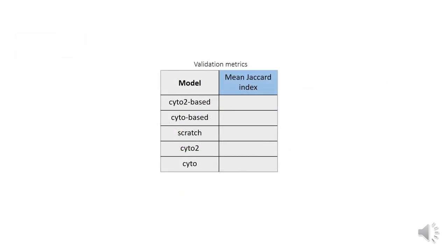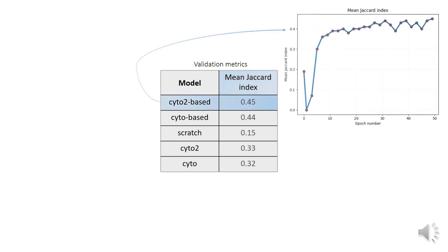The intersection over union, also known as the Jaccard index, was chosen as the primary metric for segmentation accuracy evaluation. The model based on pre-trained cyto2, trained for 50 epochs on our data, showed the best result and managed to outperform the pre-trained Cellpose models cyto and cyto2.